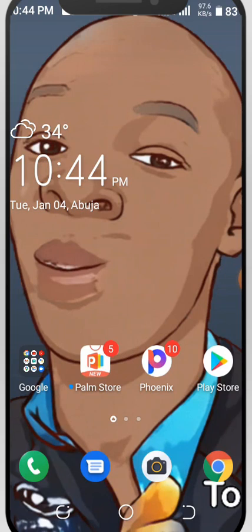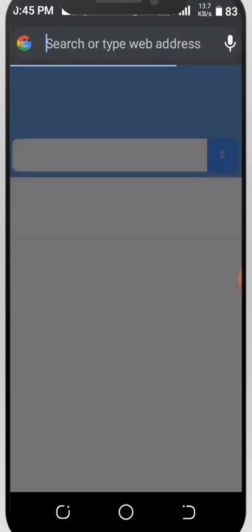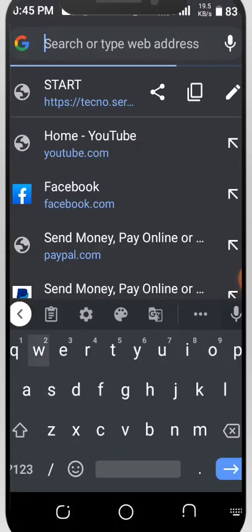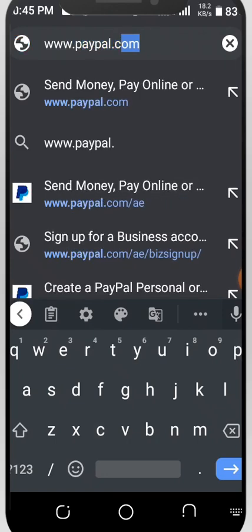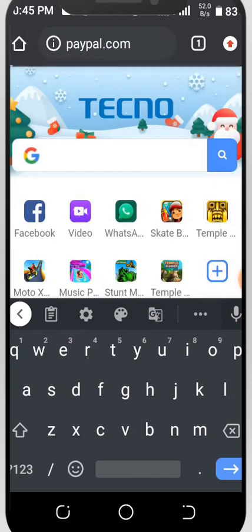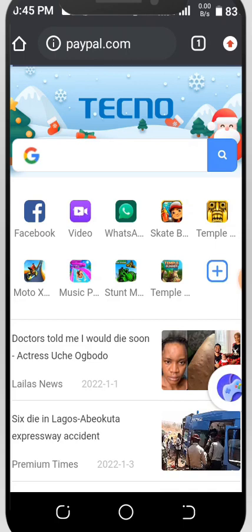Without wasting too much of your time, let's get started. First of all, you have to go to any browser — it may be Chrome or Firefox, there are so many others — but today I'll be using Chrome. Click on Chrome, go to the search bar, and type in www.paypal.com, then click Enter so the page will be directed to the PayPal page.